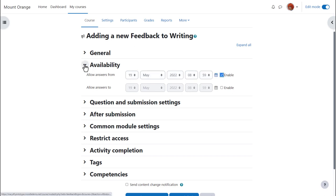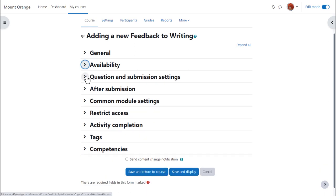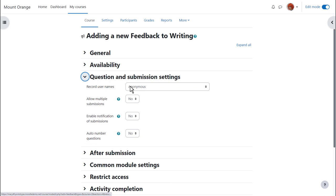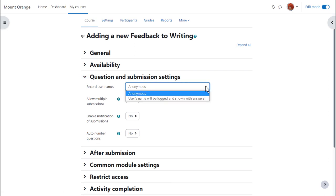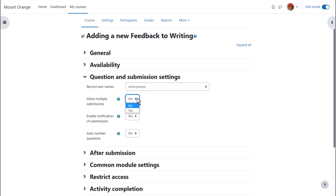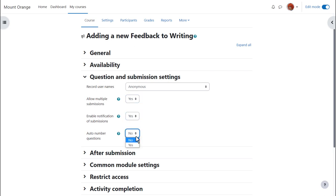In question and submission settings you can choose whether the submissions are anonymous or user names are recorded. Note that this is not totally secure as the logs will still reveal identities. You can allow users to submit more than once. You'll need this for anonymous feedback, to be notified when feedback is completed and to have questions auto numbered or not.